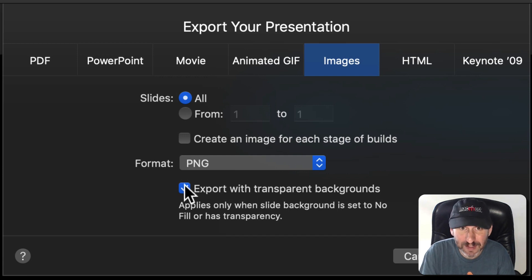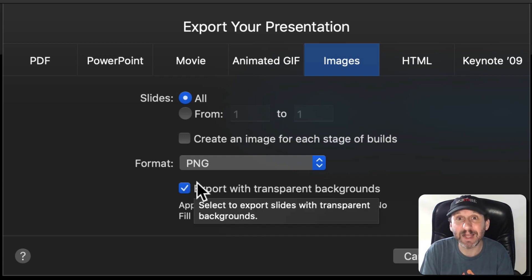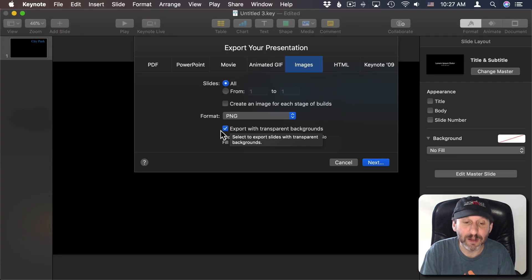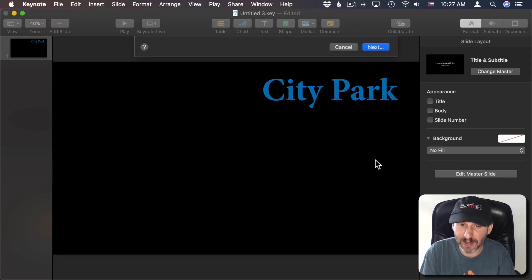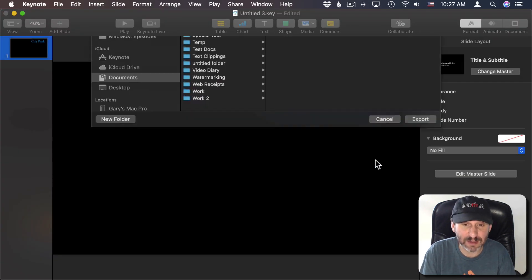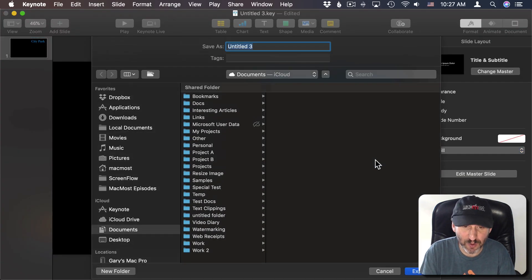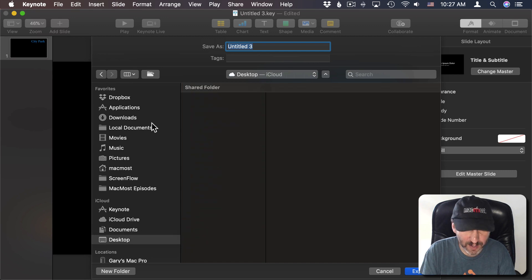If you don't have this option that means you didn't set the background to be no color. So make sure that's done and then go to Next and then Export it. I will Export to the Desktop.